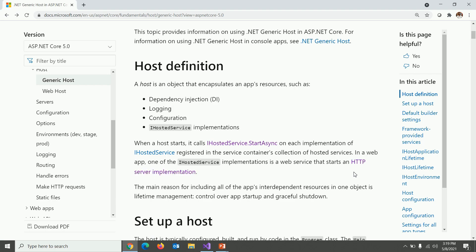Another important thing is that in a web app, one of the IHostedService implementation is a web service that starts an HTTP server implementation. What is that HTTP server implementation? Just click on it.